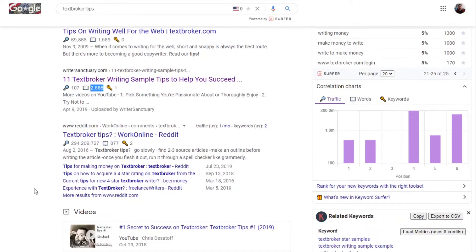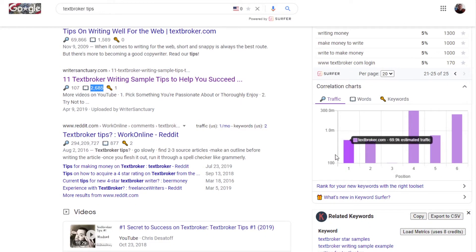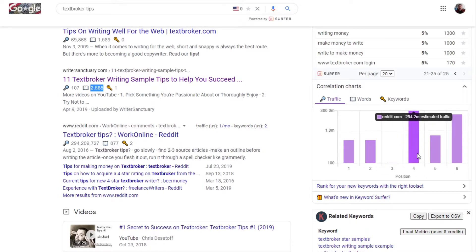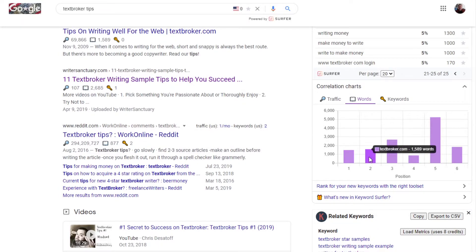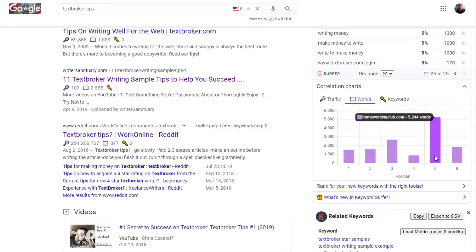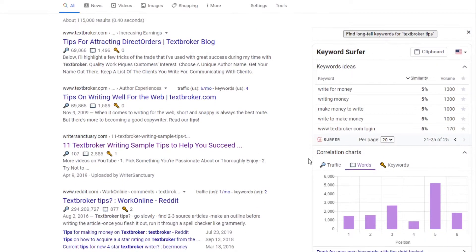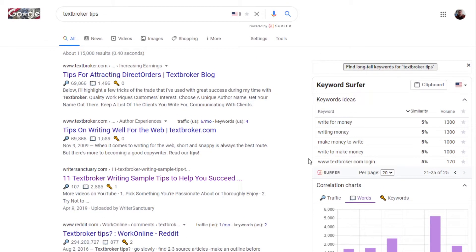Scrolling down, the correlation charts show you the estimated traffic for the keyword 'Textbroker tips,' and you can select words. This would be an awesome tool if it was correct, because it shows which blog posts are ranking for the keyphrase. I'm not really sure where it's getting its data from, but it does give you quite a few ideas for different keywords.